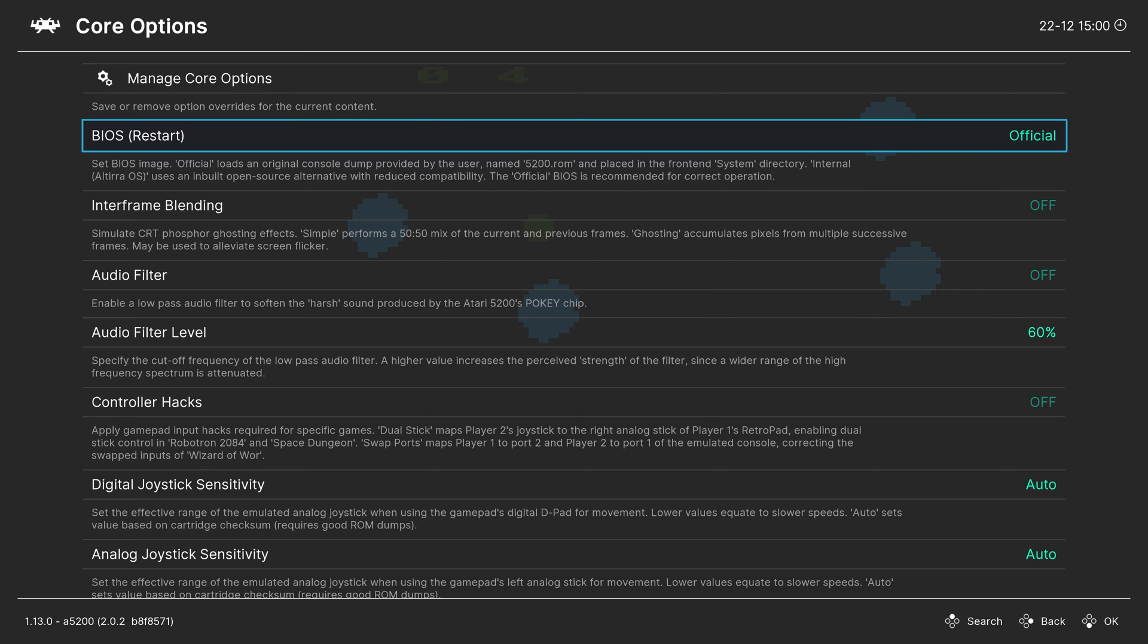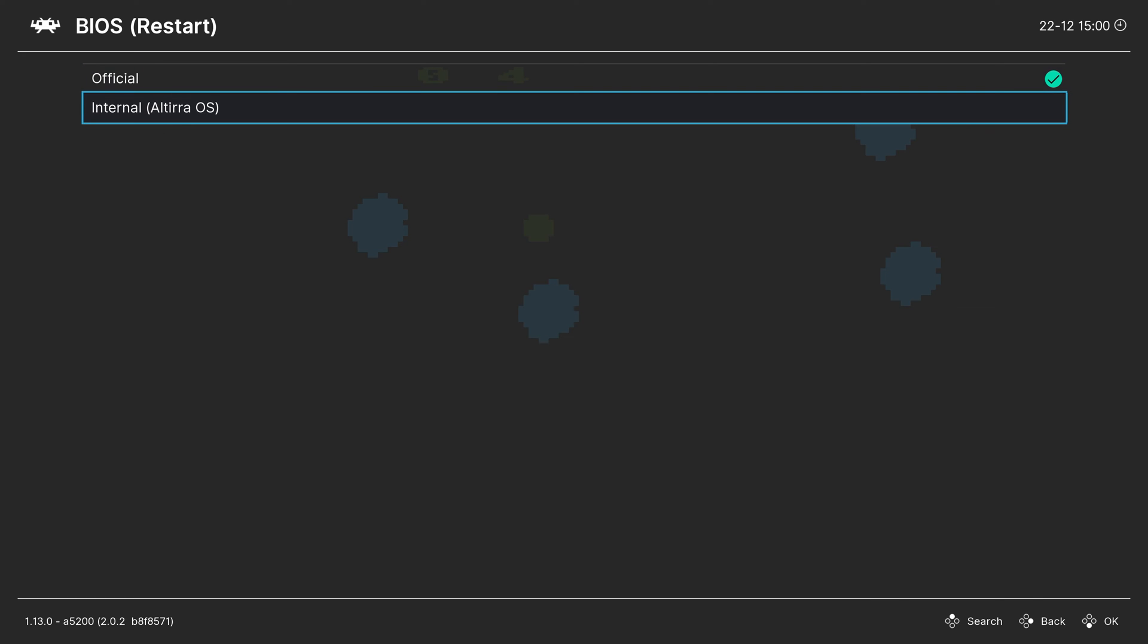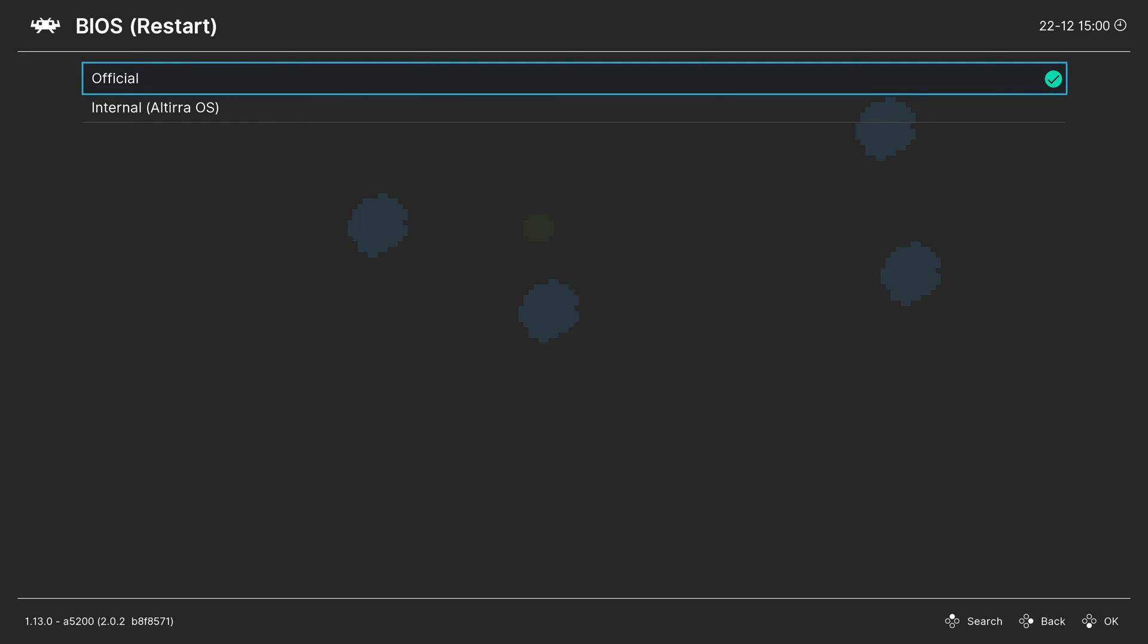If you don't have an Atari 5200 BIOS file, there is a built in high level emulation BIOS file, but the compatibility with it is not as good as the official, which is why I still included it.